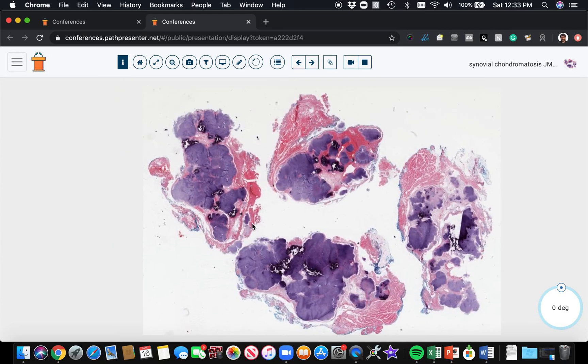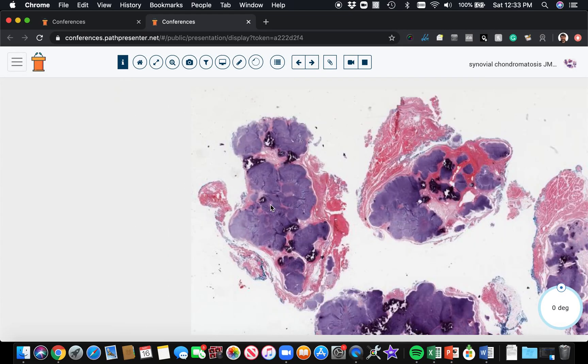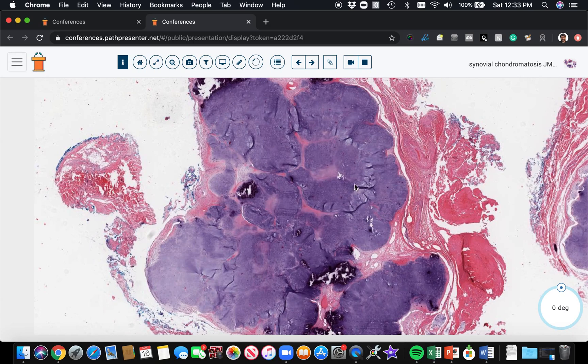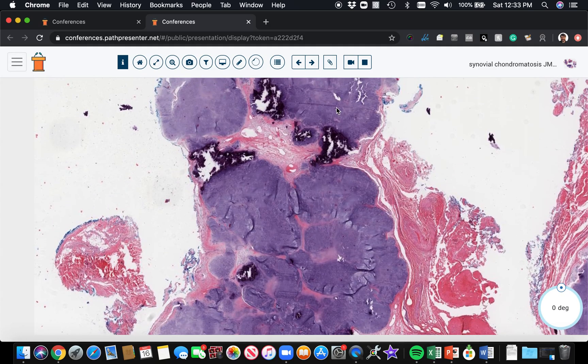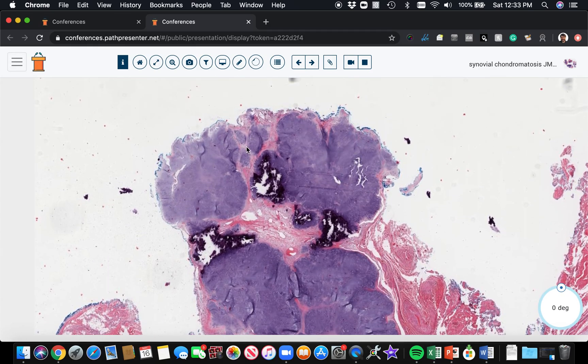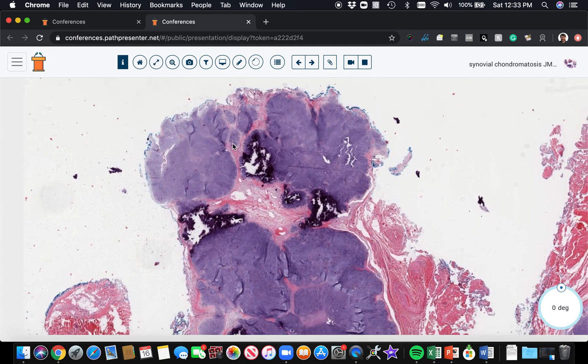So here we have a cartilage lesion. It's nodules of cartilage, not just one nodule, but multiple little islands of varying size, tiny islands, bigger islands.